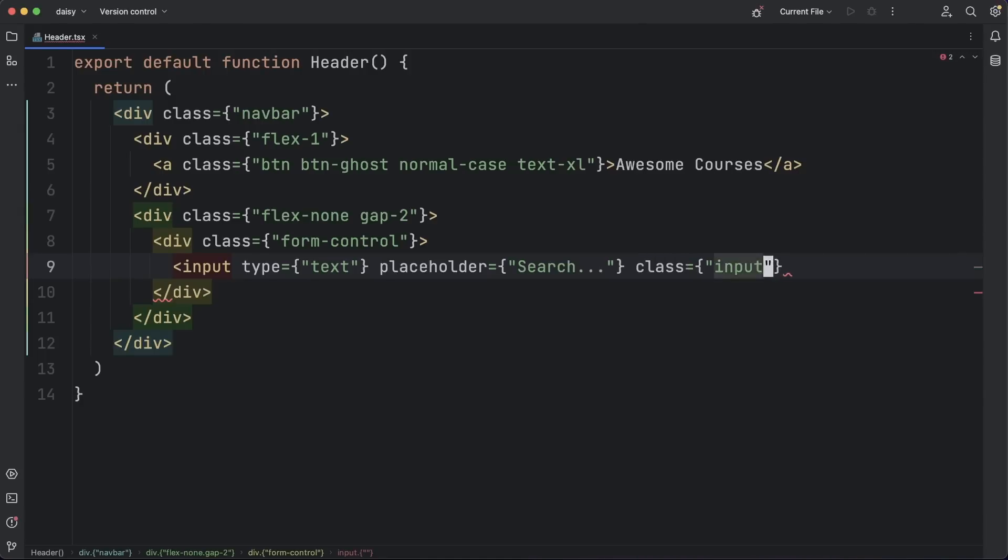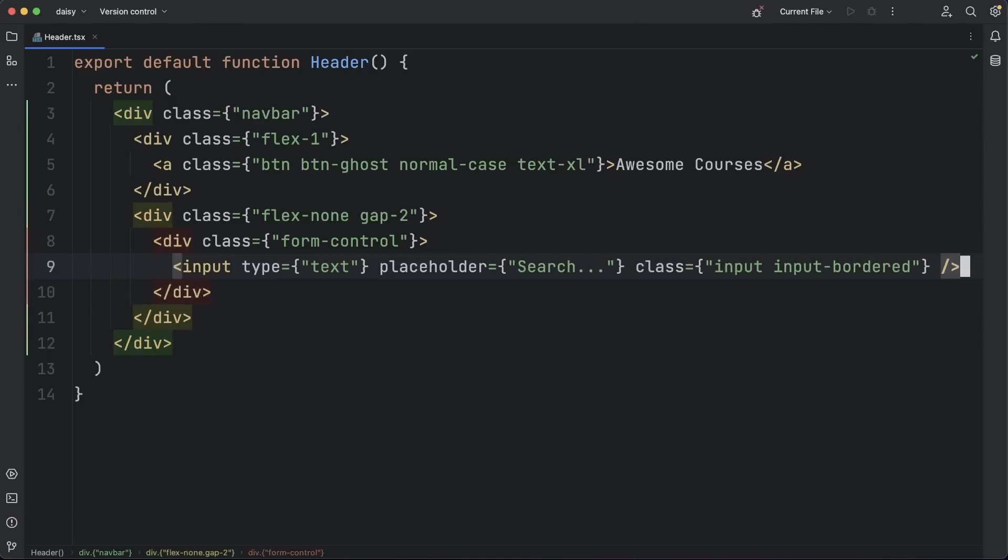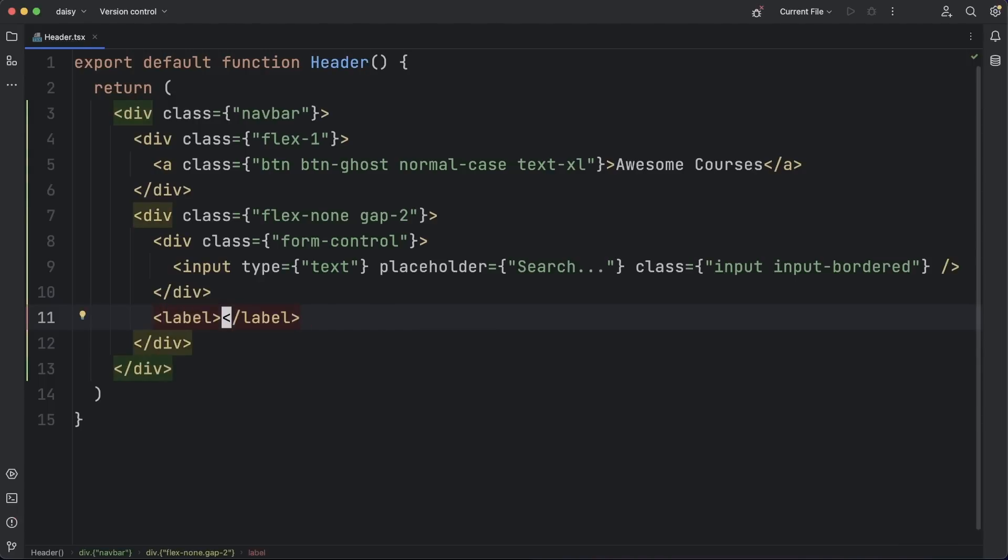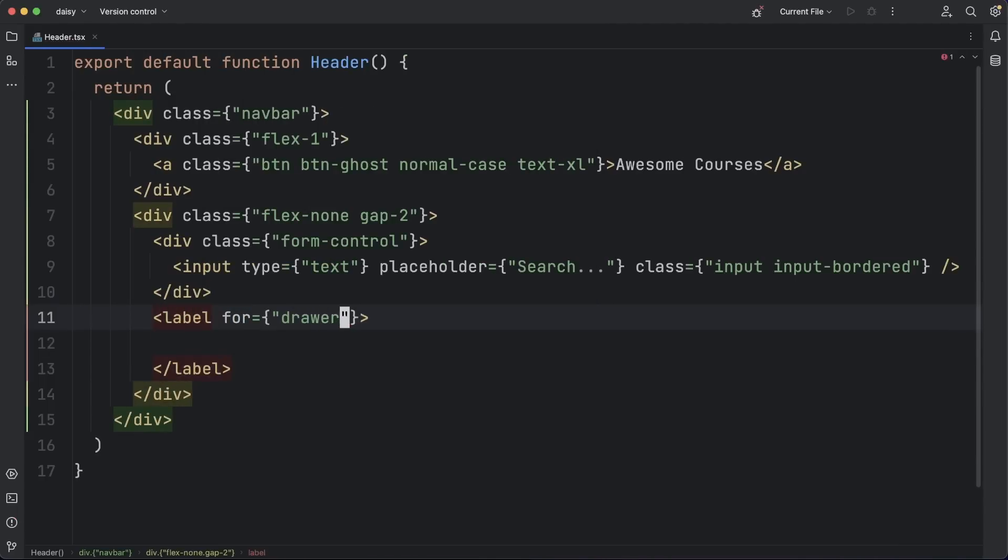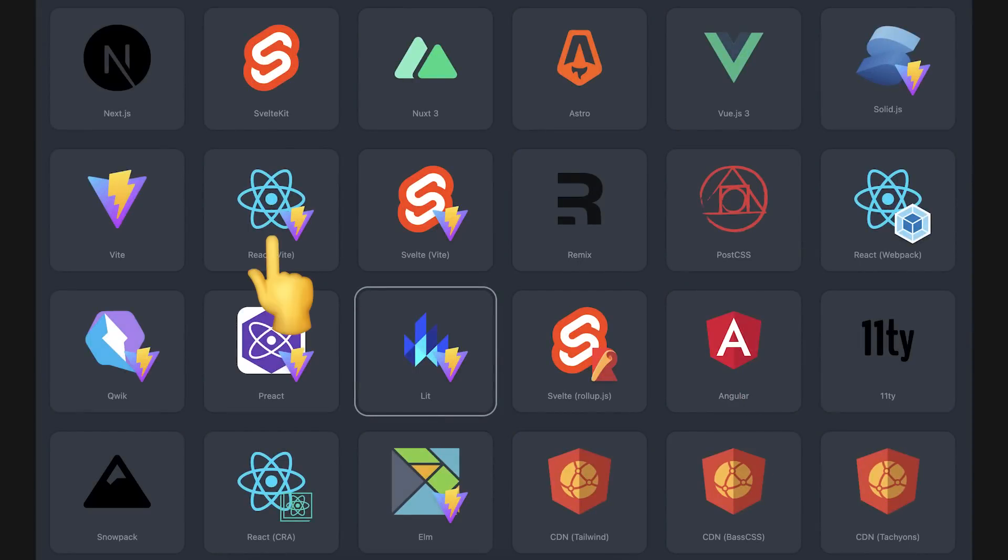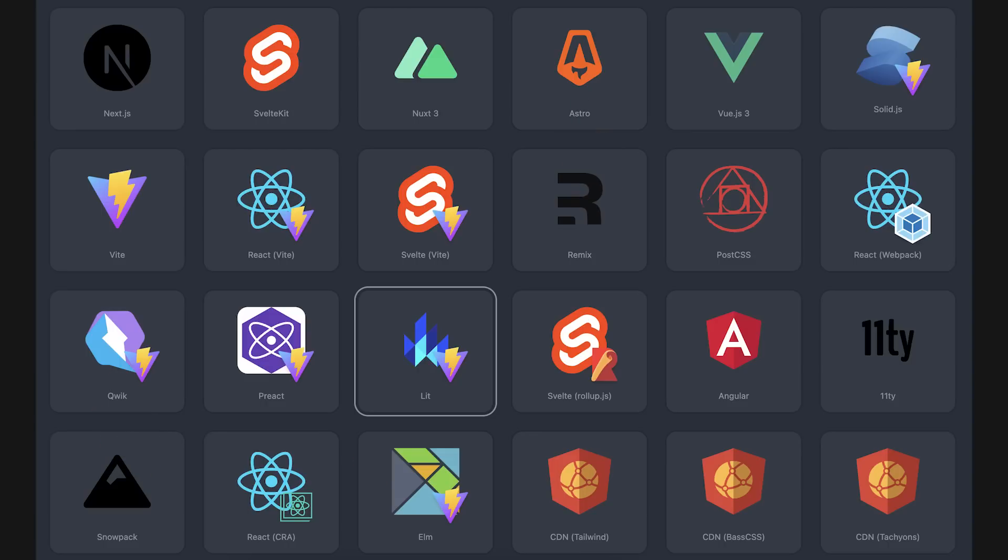Second of all, DaisyUI is framework agnostic. This means you don't have to look for a solid or svelte port for instance. It works directly with plain HTML and with any type of framework. Check out a list of example repositories. They cover Angular, React, Astro, Quick, and even more exotic options like Elm.